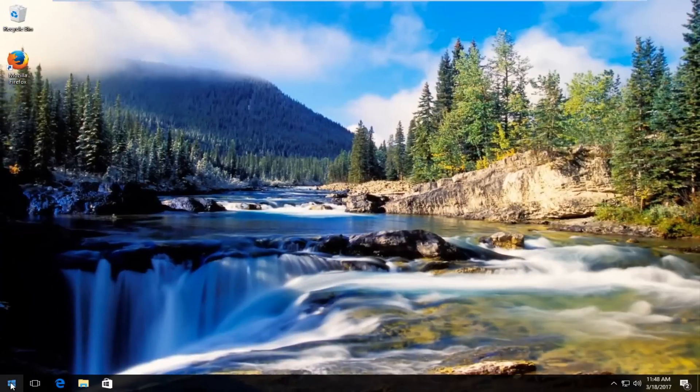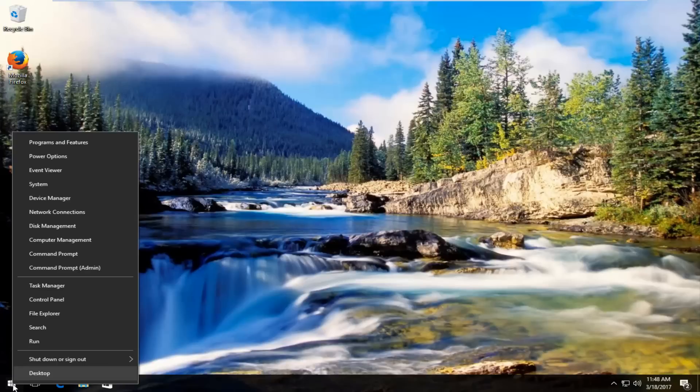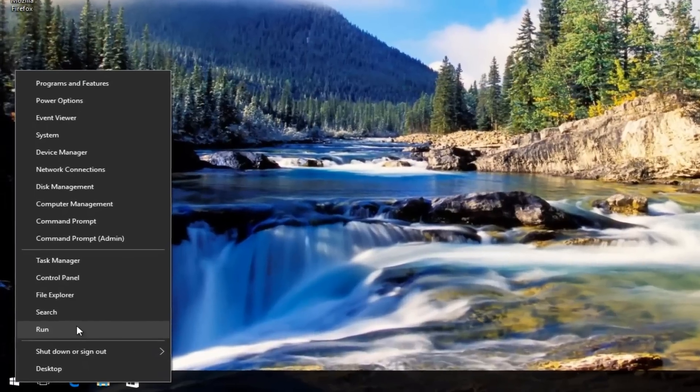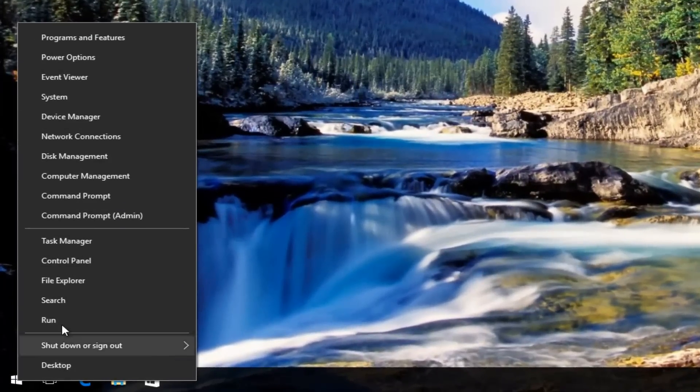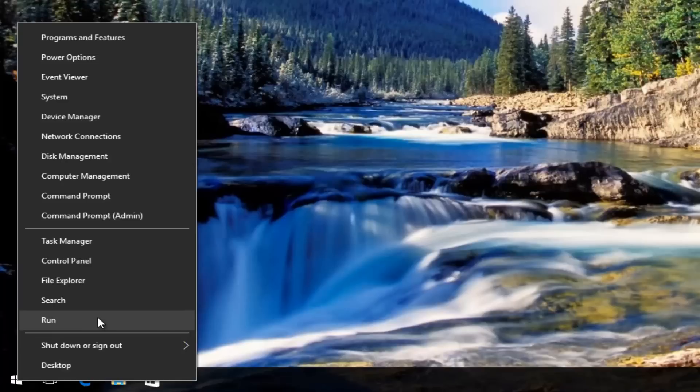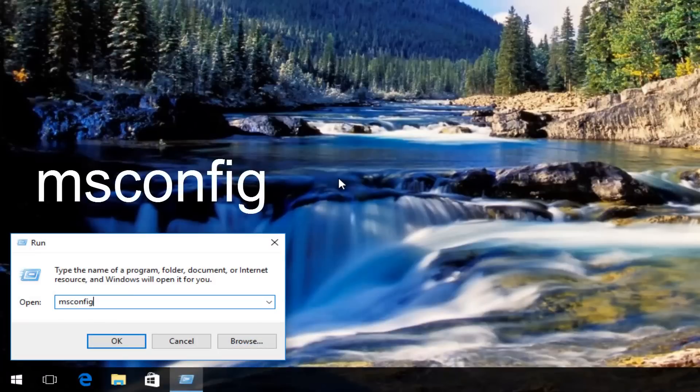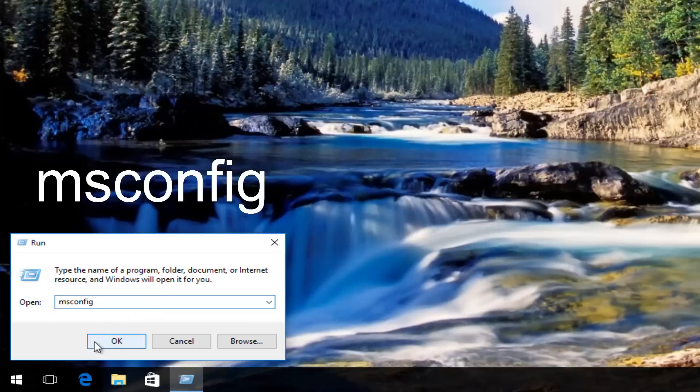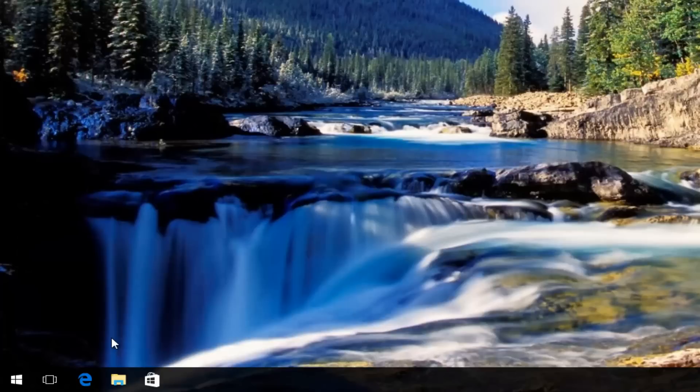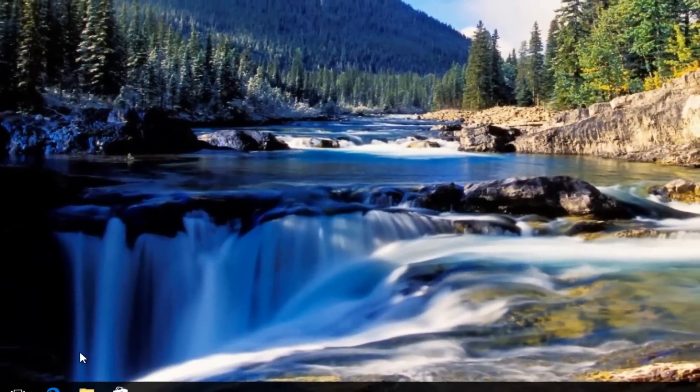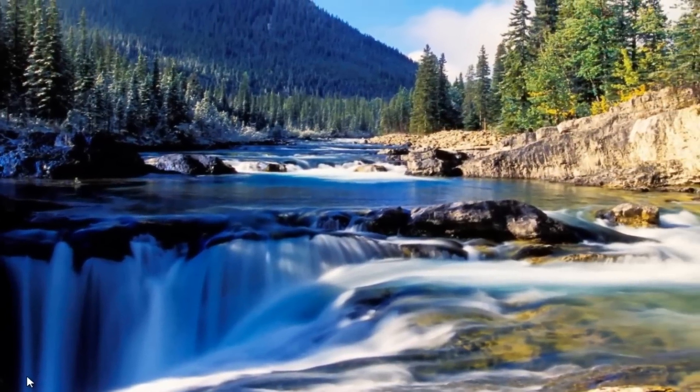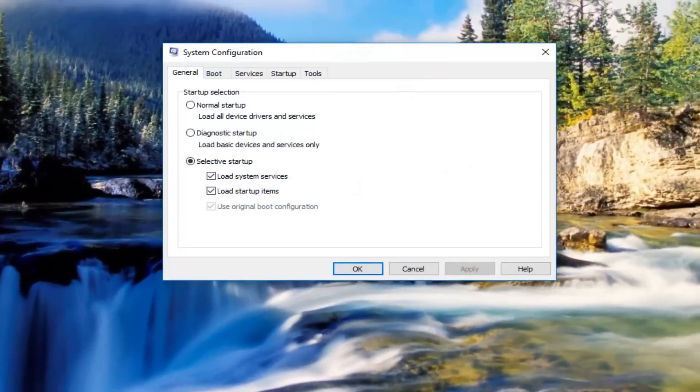We're going to start by right clicking on the start button. From this menu you want to left click on Run, it should be the third option from the bottom. Now you want to type in msconfig, exactly how it sounds, all lower case. Then you want to hit OK or hit enter on your keyboard to enter that.